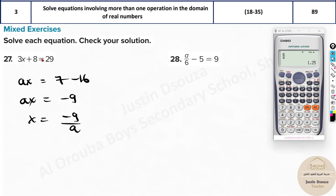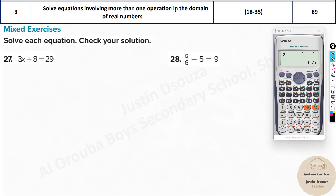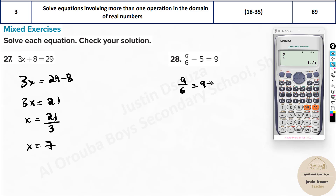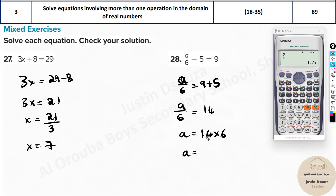Now these remaining problems have a single variable, which we've handled before — same concept continues. For example: take 8 to the other side, 3x equals 29 minus 8 which is 21. Divide by 3: x equals 7, since 3 times 7 is 21. Similarly on another: a divided by 6 equals 9 plus 5, that's 14. So a equals 14 times 6. 14 times 5 is 70, plus 14 is 84.